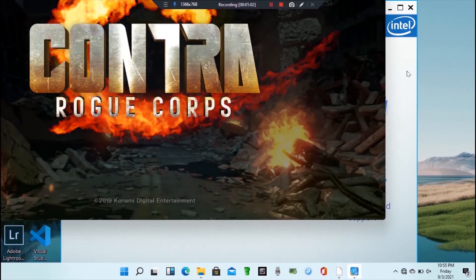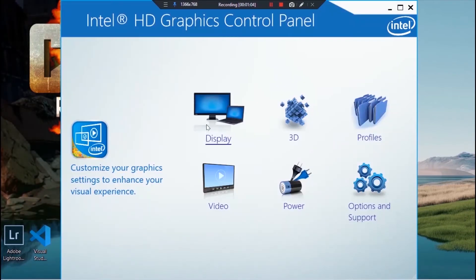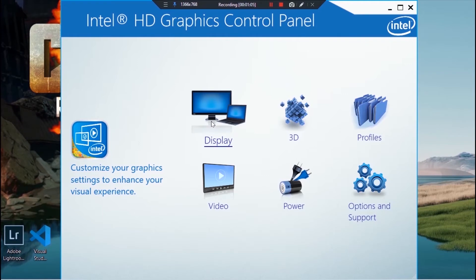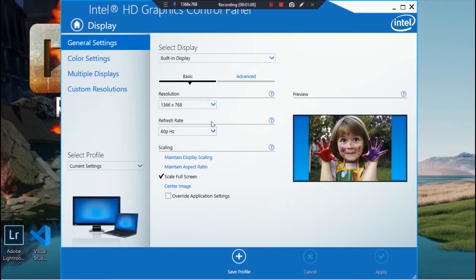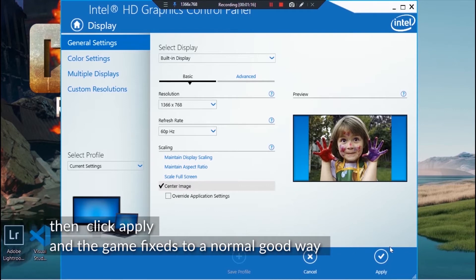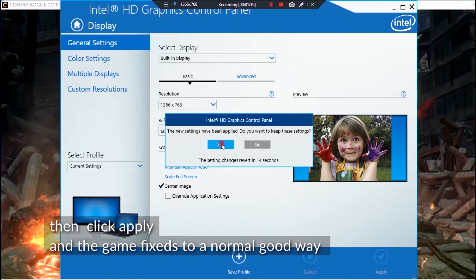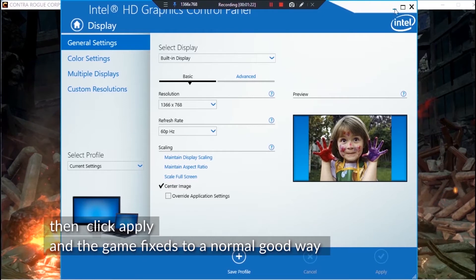Once it opens, click on display. Then move your pointer to where it is written scaling. Then you can choose either center image or scale full screen or maintain display scaling. You will immediately notice that your game will be okay.